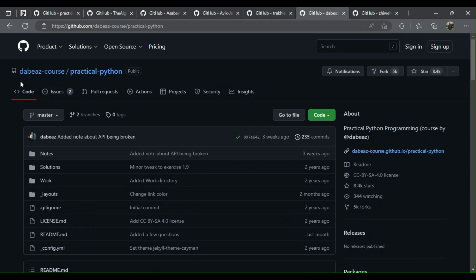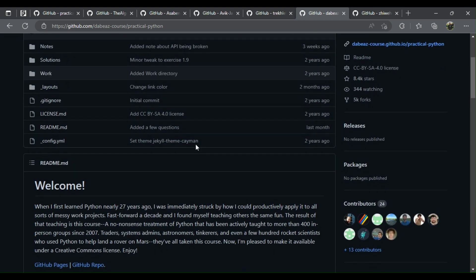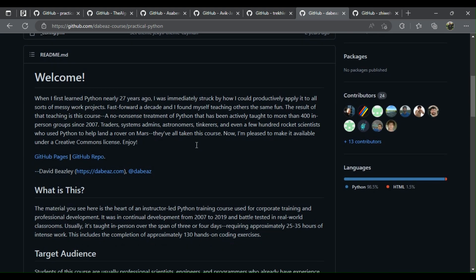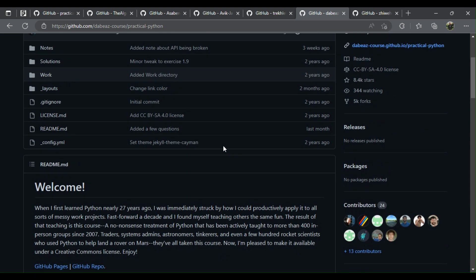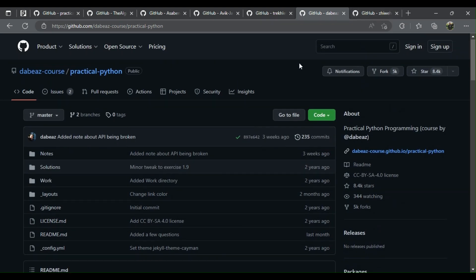6. Practical Python programming: designed for people that have some programming experience but don't know Python yet. Course has its own easy to use site.